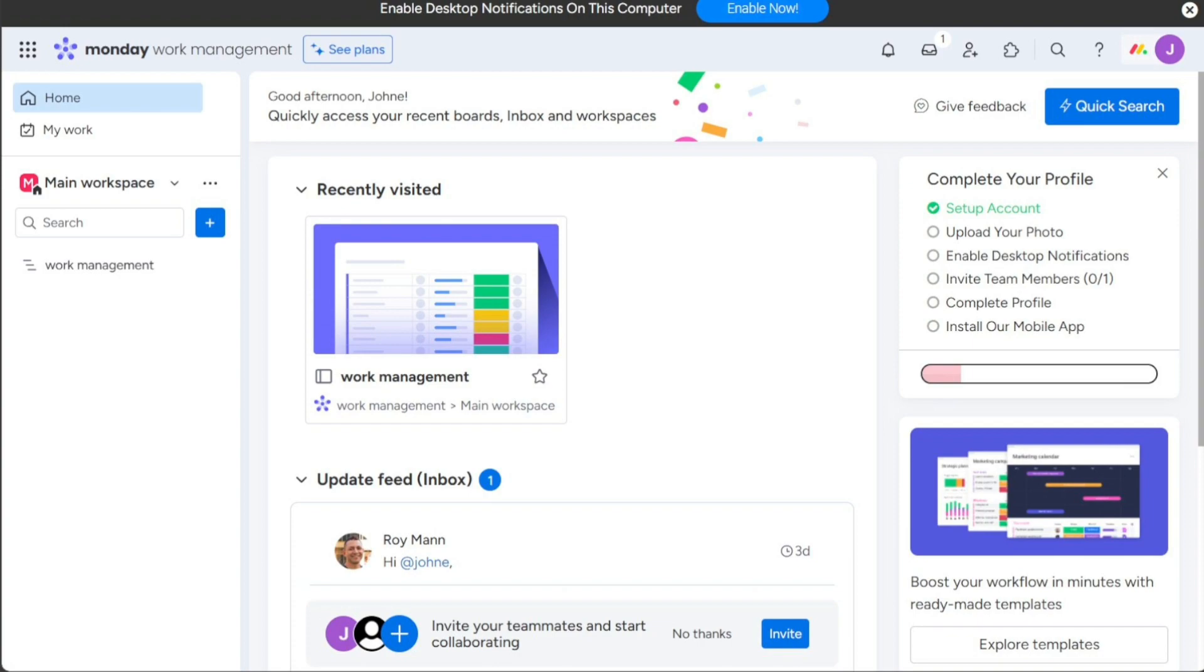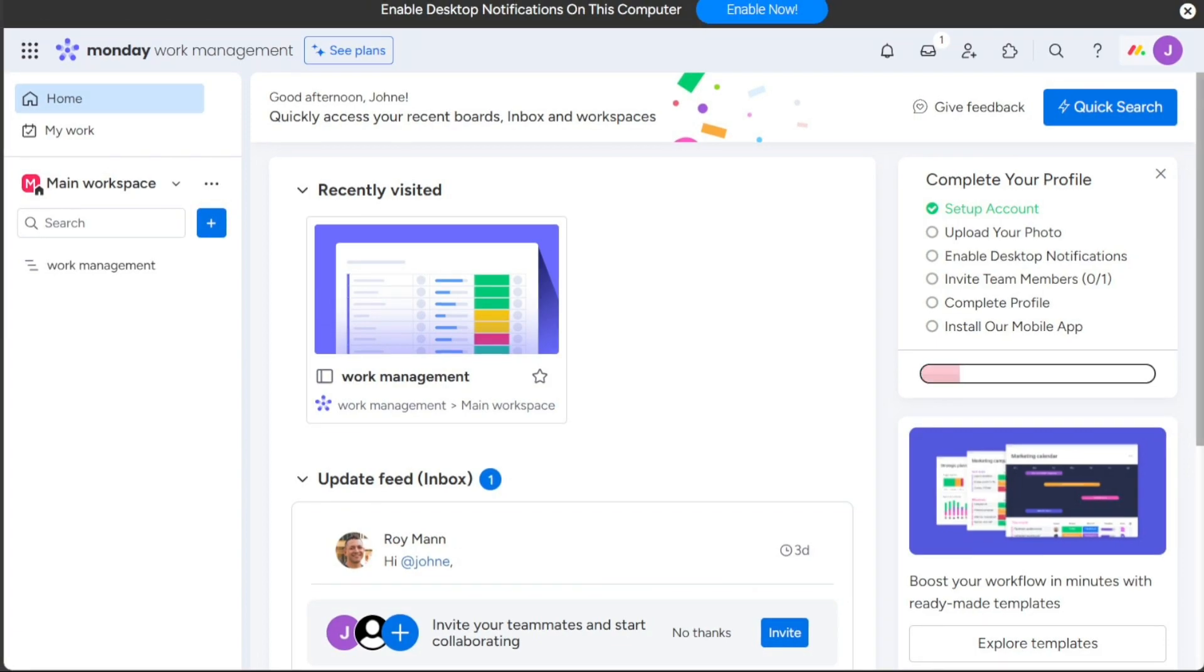If you're looking for a tool that's easy to use and customizable and that offers a wide range of integrations, then Monday.com is a good choice. Monday.com is also a good choice for teams that need to manage a variety of different types of projects.